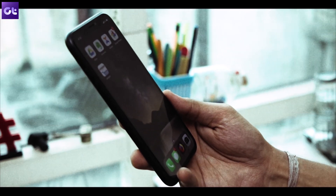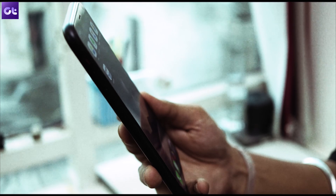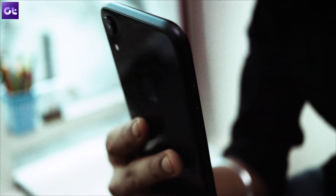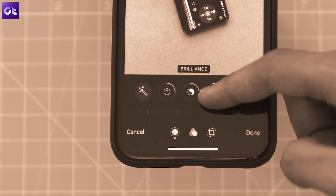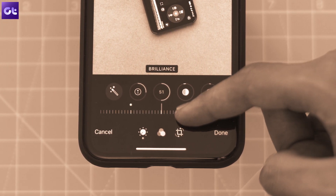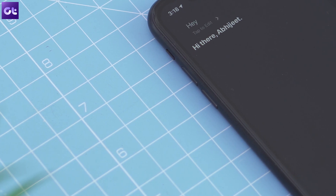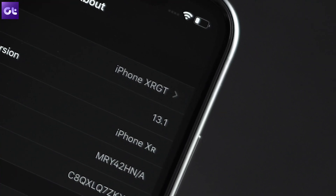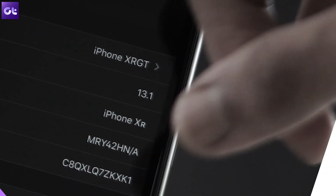Apple has finally started rolling out the stable build of iOS 13 to all iPhones released after the iPhone 6s, bringing a number of cool new features and settings to older devices. We have already talked about some of the most interesting features in a recent video, so check that out if you haven't already. In this video, we are going to talk about a couple of important settings that you should change as soon as you get the update. Hey guys, this is Abhijit from GT — let's get right to it.